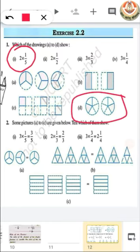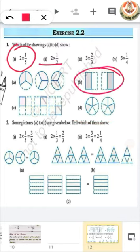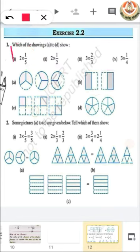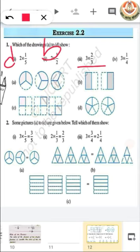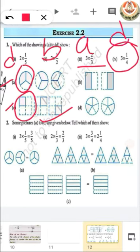For the second one, 2 multiplied by half: it has 2 figures and each figure shows 1 upon 2 fraction, so the second part is represented by B. For the third one, 3 multiplied by 2 by 3: both remaining figures have 3 figures. Checking their fractions — one shows 2 by 3 fraction and the other shows 1 by 4 fraction. So A is the answer for the third part, and C shows 1 by 4 fraction for three figures.